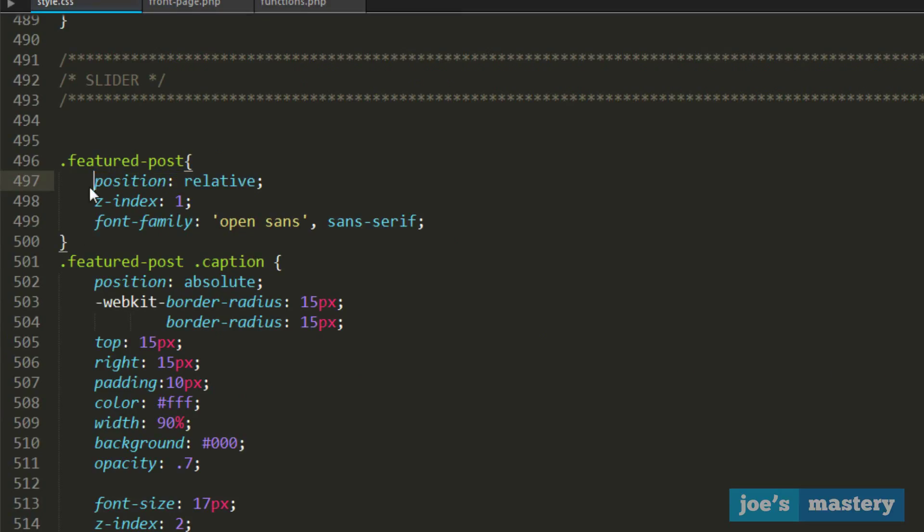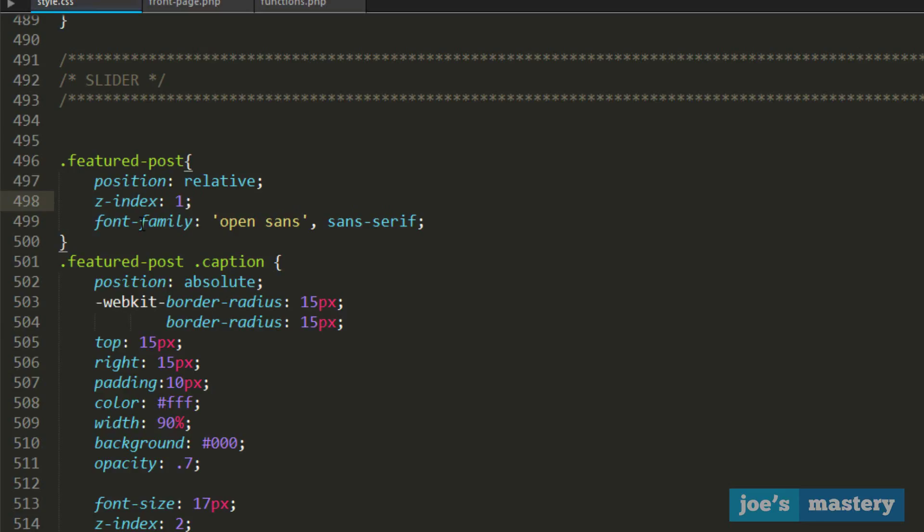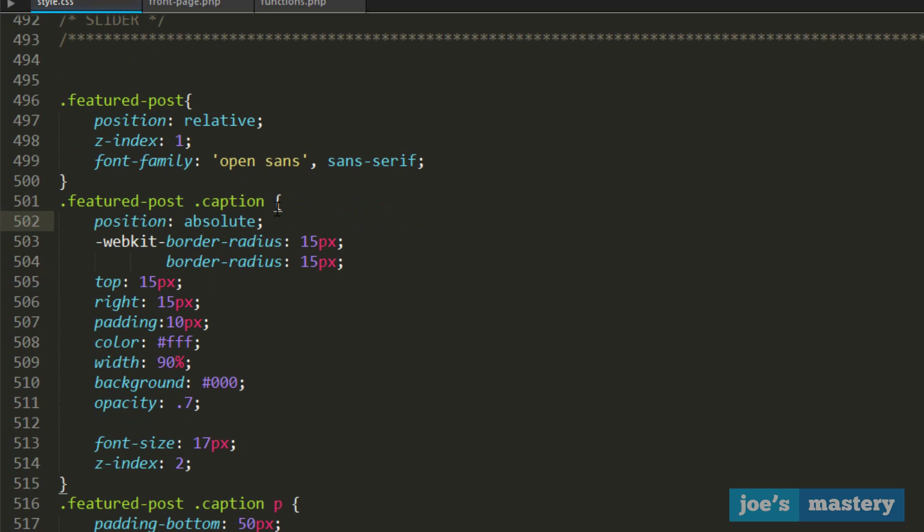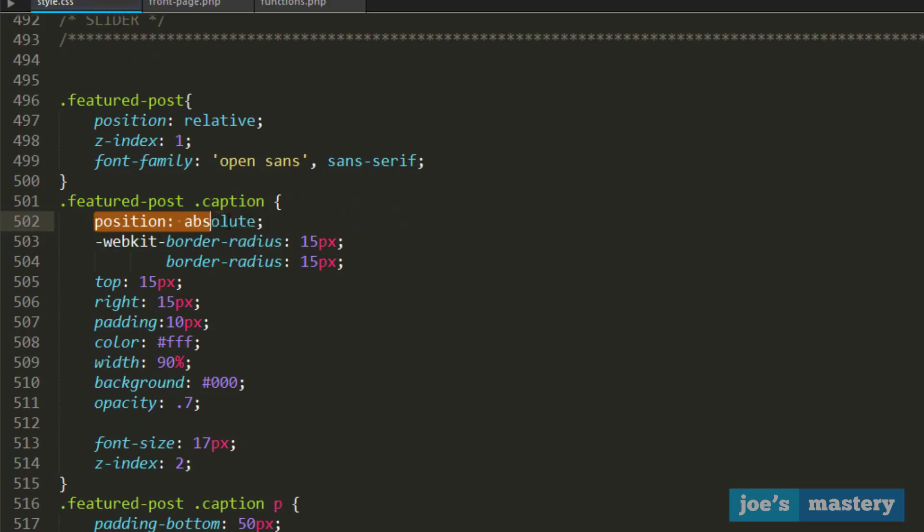Z-index one means this will probably be the bottom. Then I give a font of Open Sans. If you're not following this series, you can change the font because you probably don't have it installed. Then we do the caption. Once again, we did position absolute and I gave it some border radiuses to make it look a bit better.